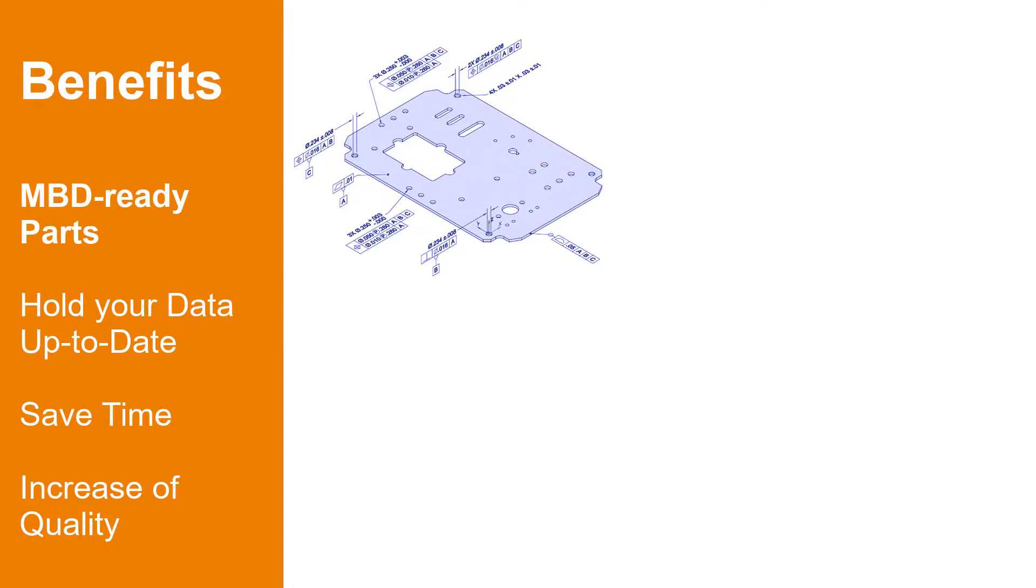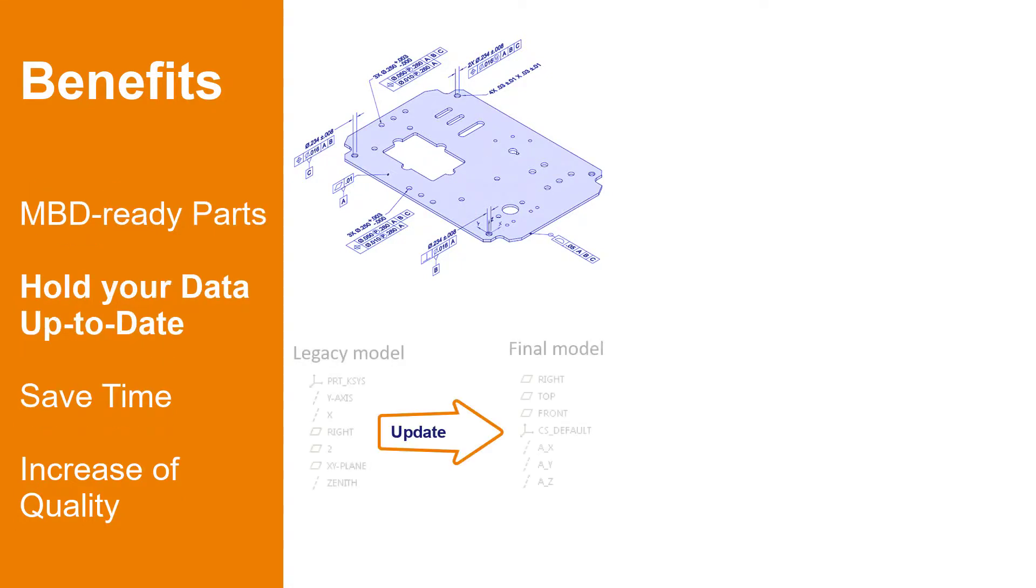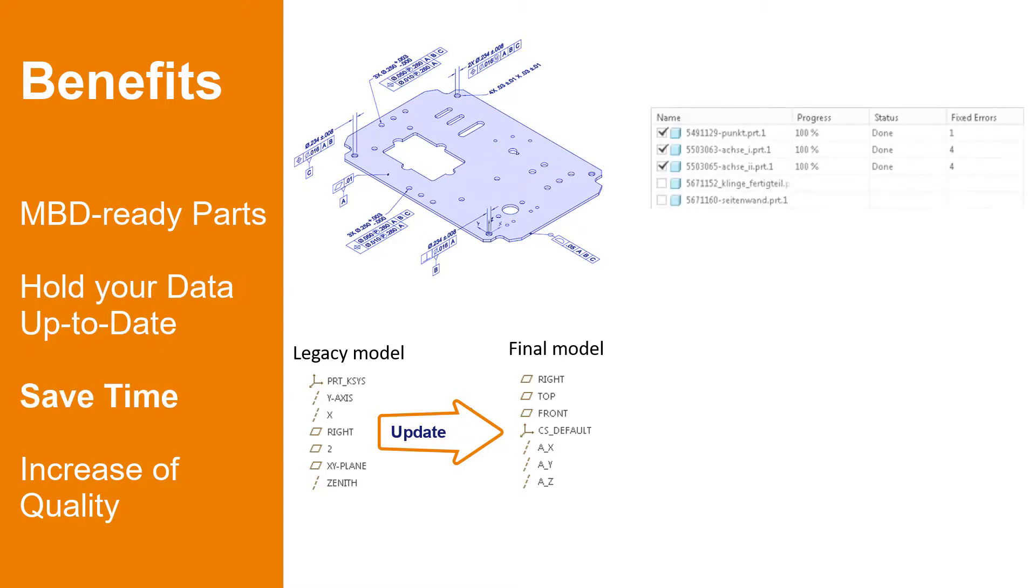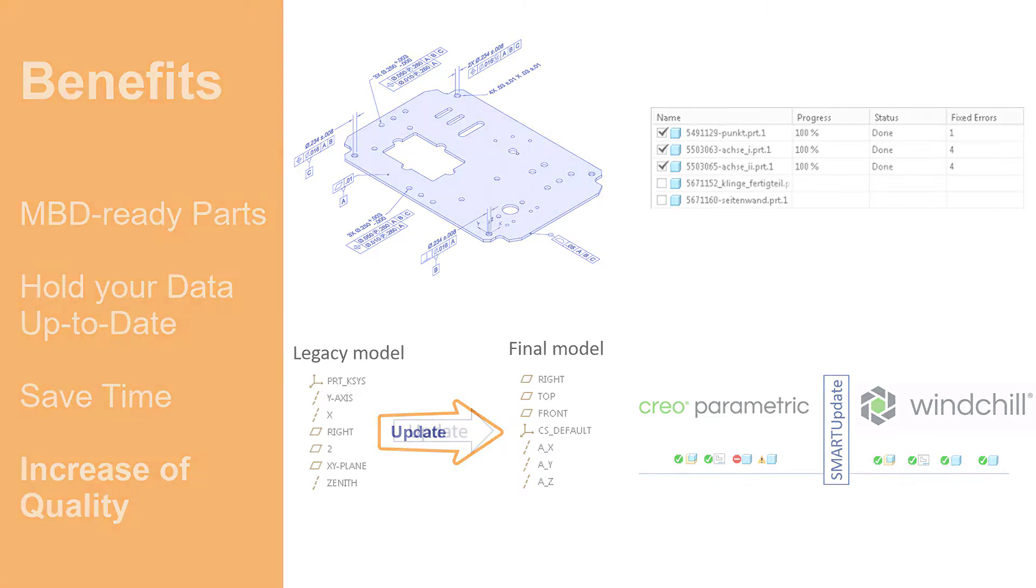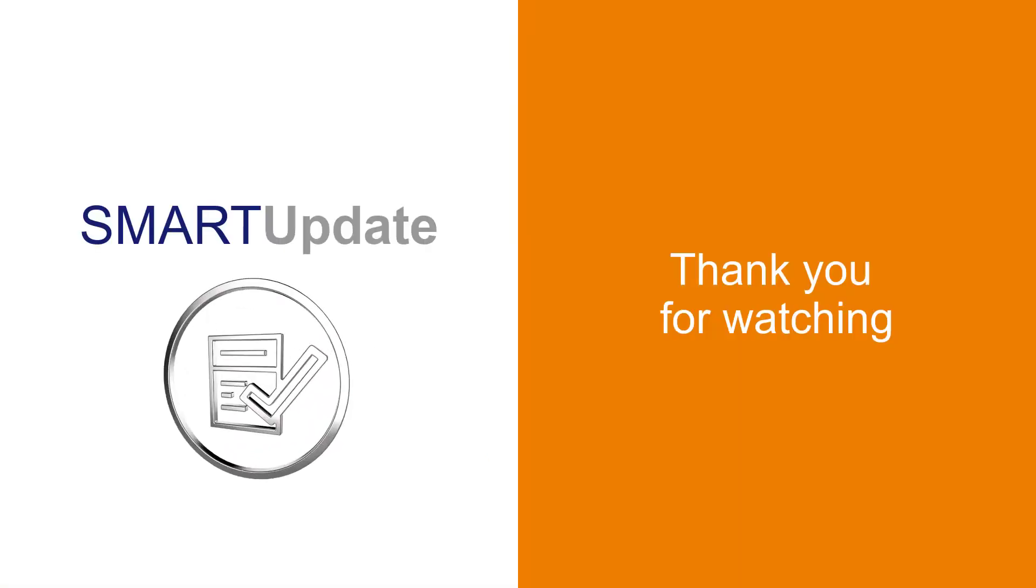With SmartUpdate you can make your parts MBD ready in an easy and convenient way. You can master the complexity of any possible scenario when it comes to updating the start features to the current standard. With the help of the batch functionality you can update any number of models without any limitation, and the gatekeeping system ensures a controlled increase in the quality of your Creo models.